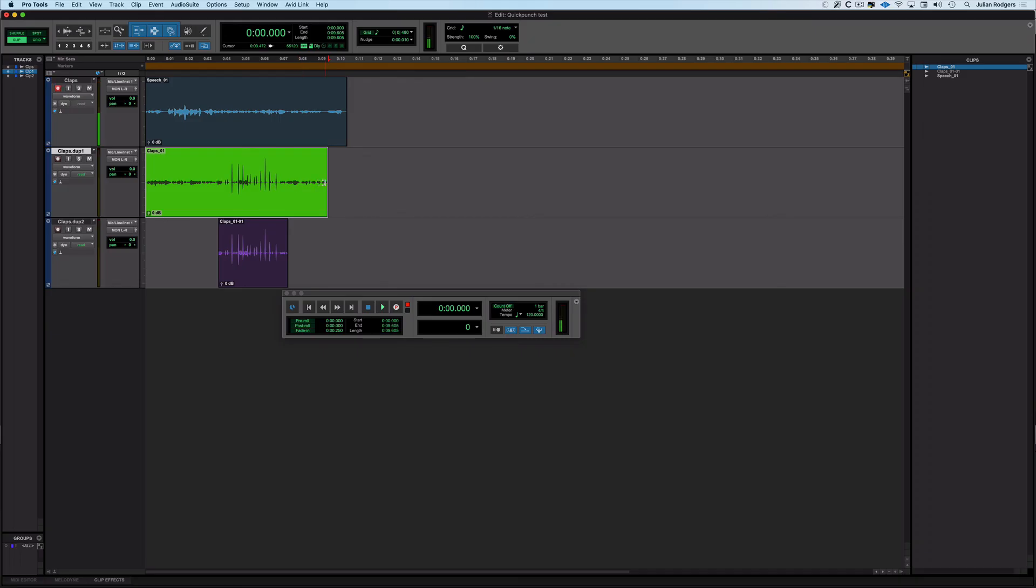If somebody happens to trail on and you've come out of record too early, the stuff that happened after you left record but we're still in playback gets recorded. This is kind of like a sort of retrospective record. It's not billed as such because that isn't quite what it is but it's kind of what it does. Anyway there we go that is the difference between regular playback recording and Quick Punch.